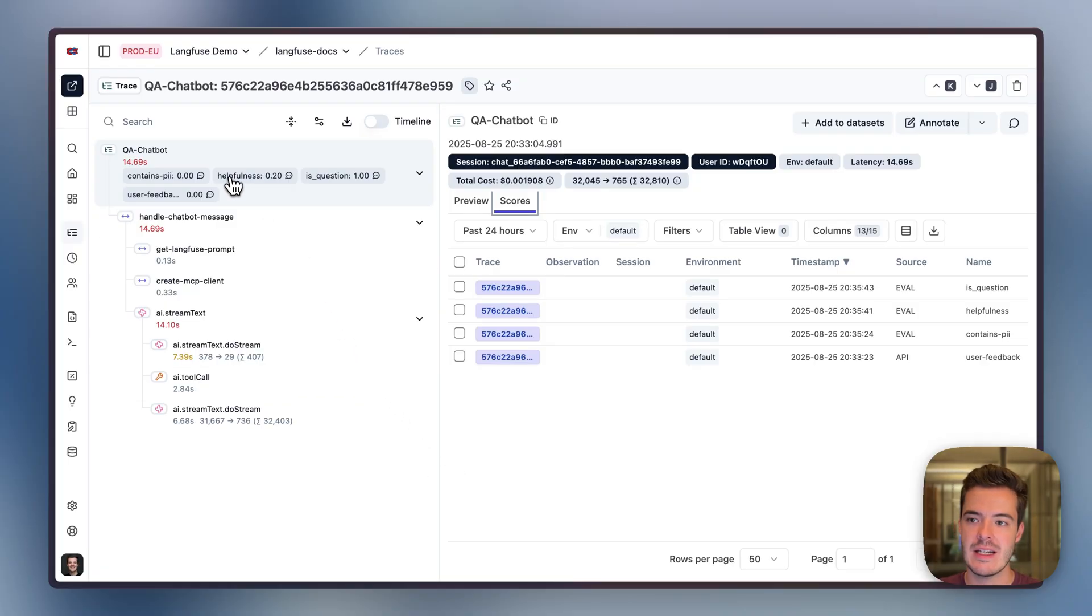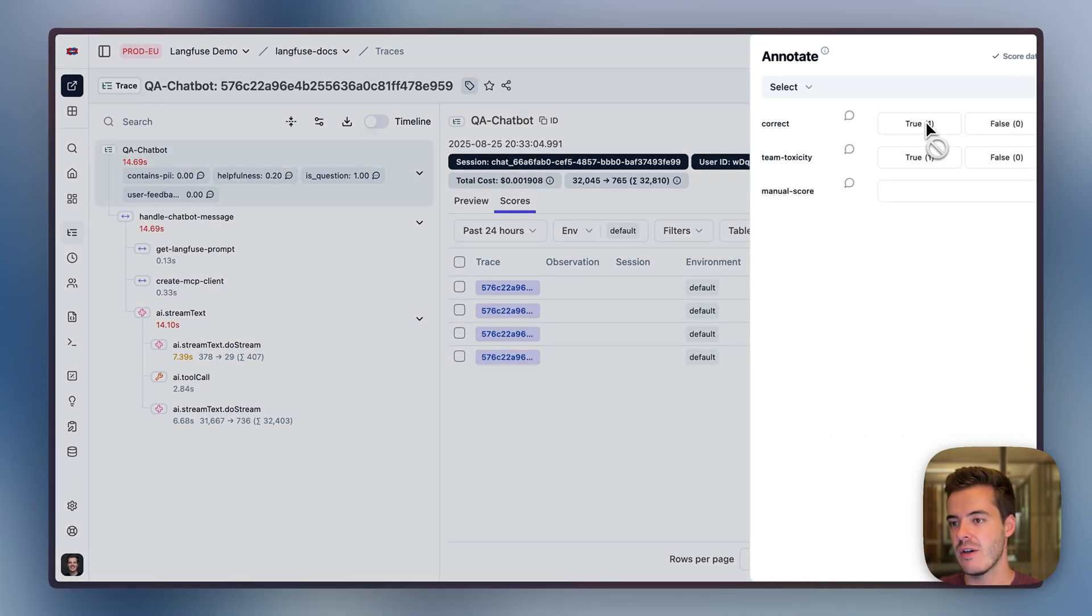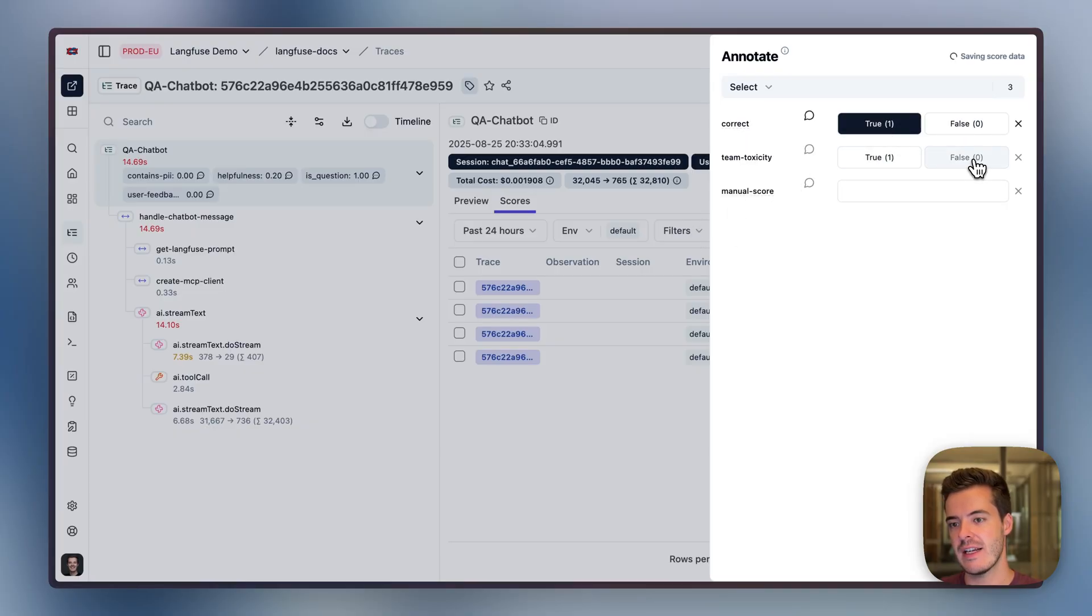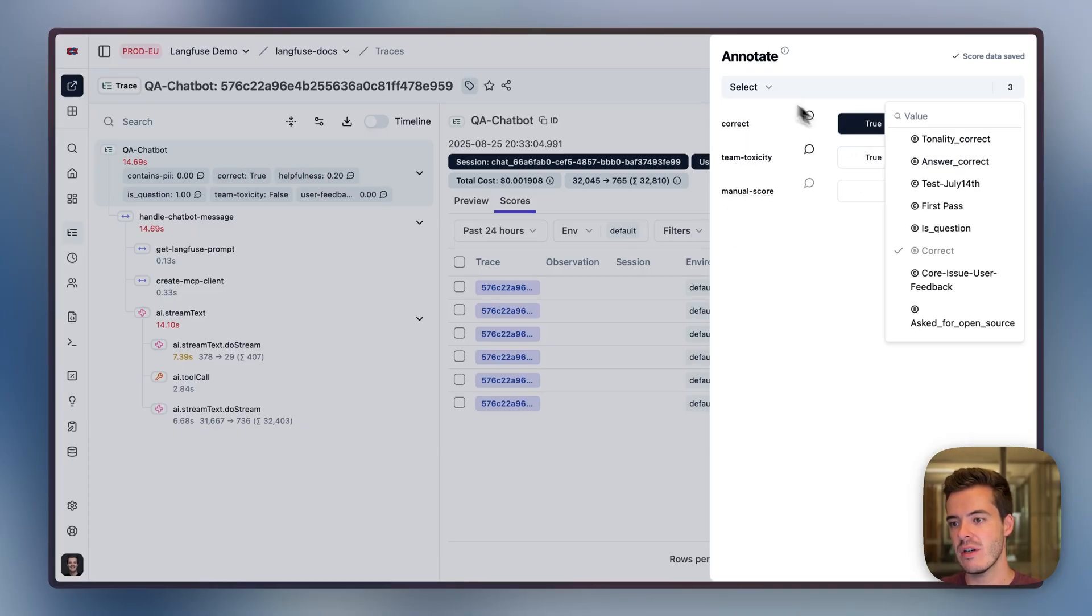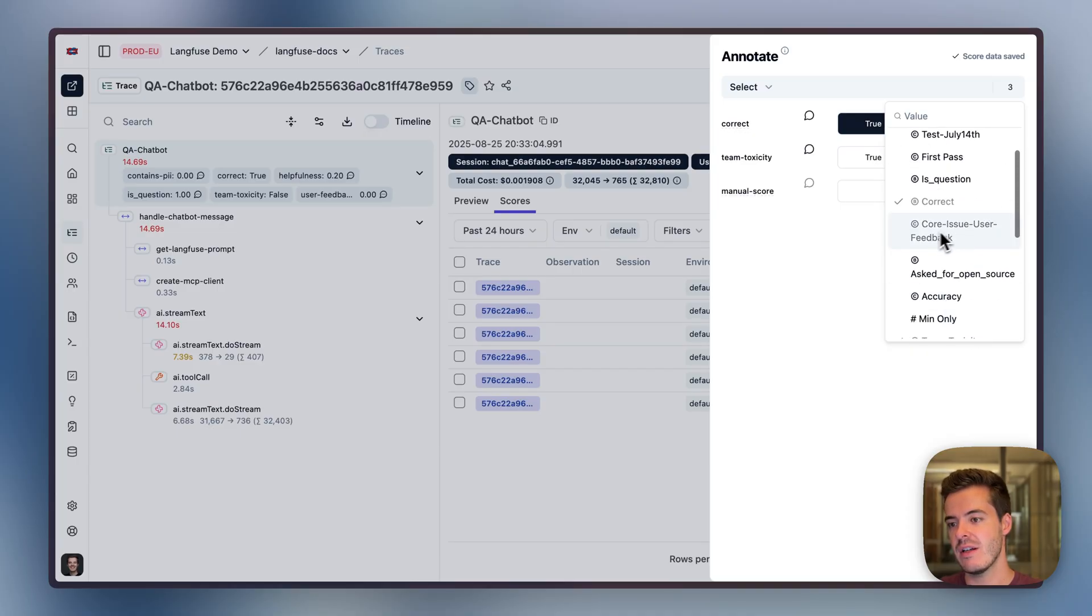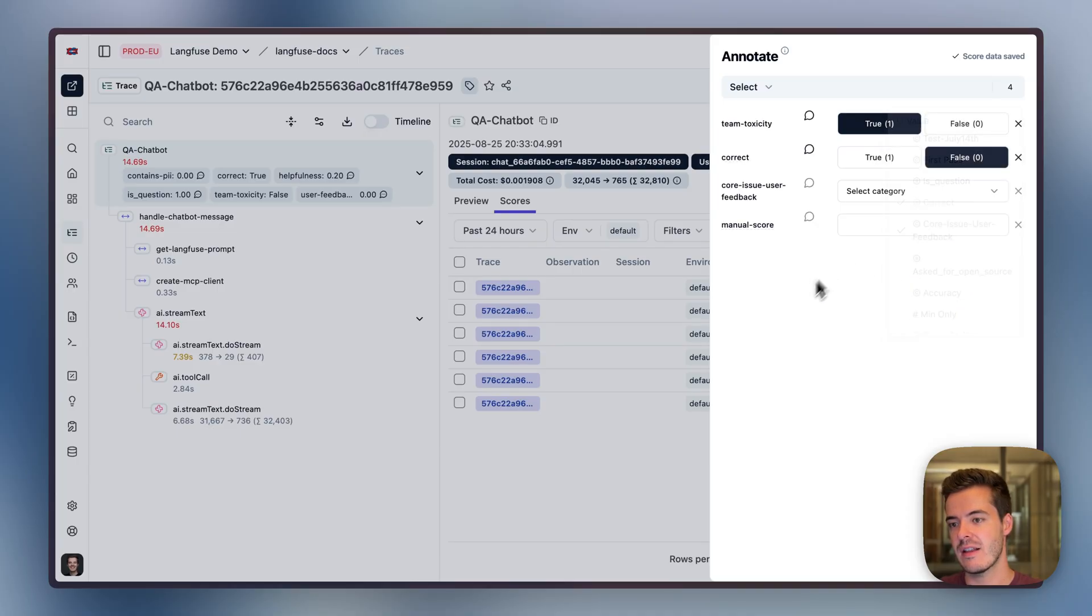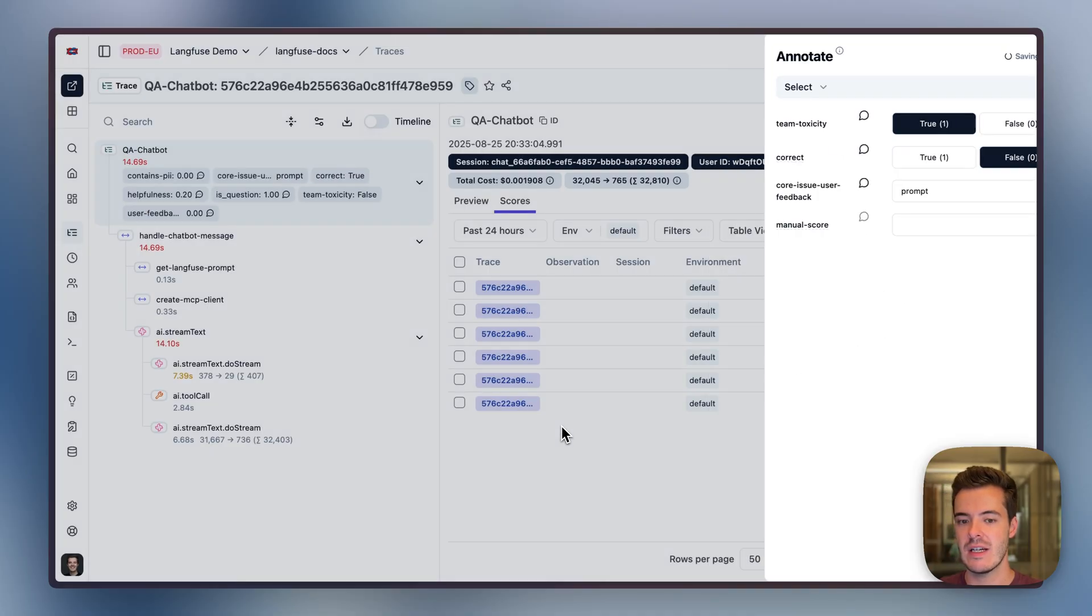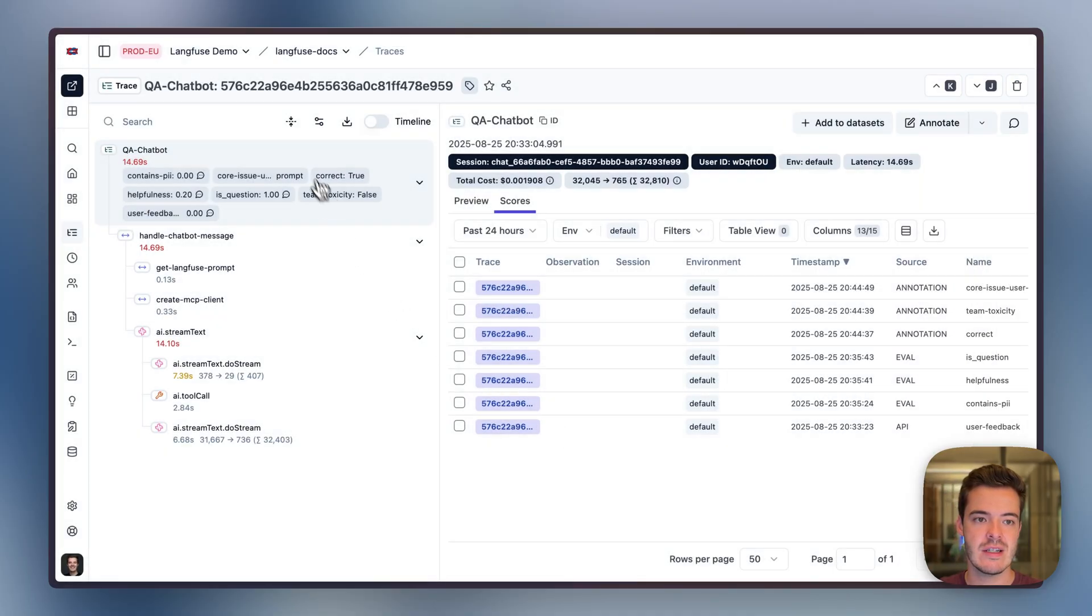Looking at the trace again, let's focus on annotation, where we can add any sort of annotation score. In our settings, we can define the different scores that are available and then select them and answer what should be answered for this trace.